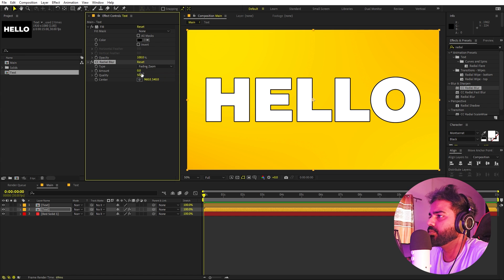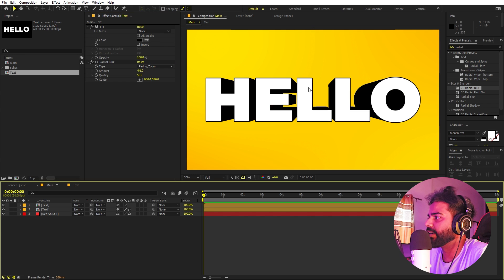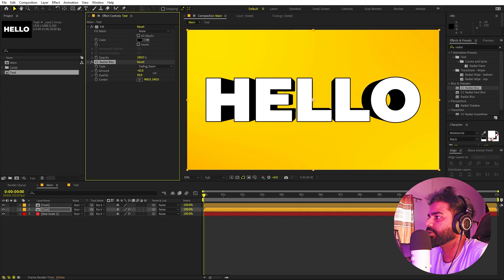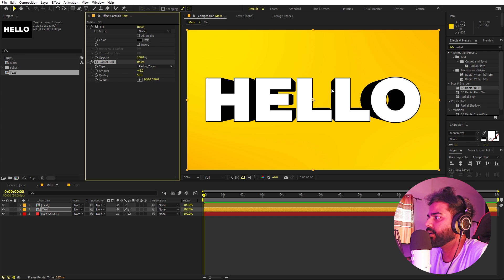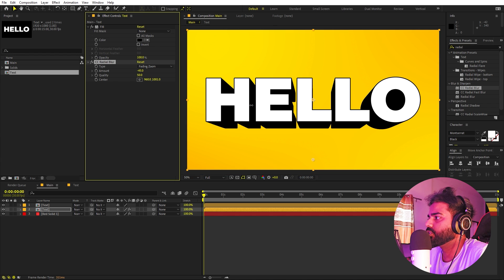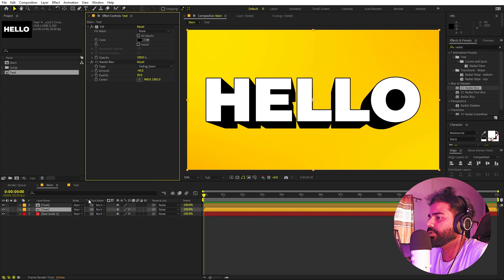Change the type from Scratch to Fading Zoom and set the amount to something like negative 100. You can see we have the 3D depth effect. Set the amount to around 45 and play around with the angle — move it down to place it where you want.